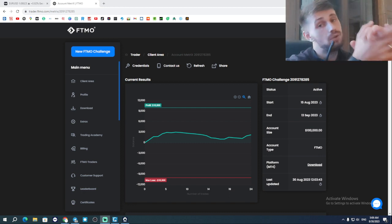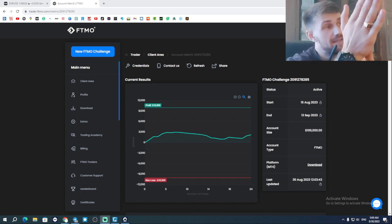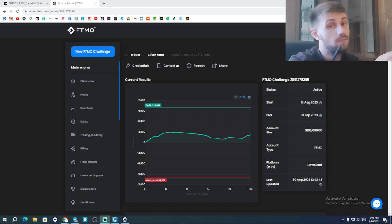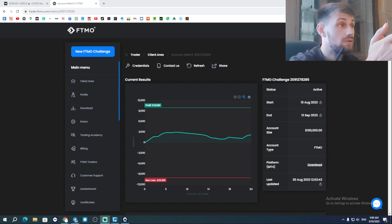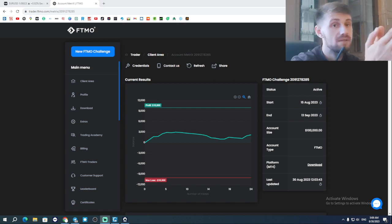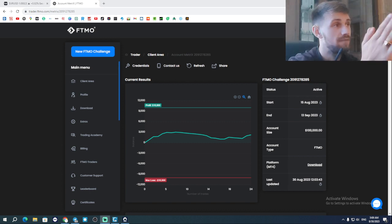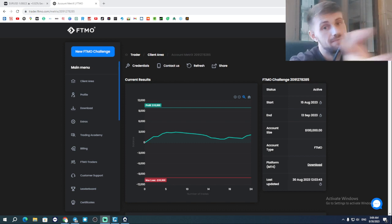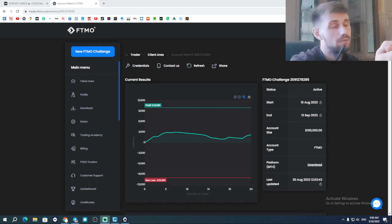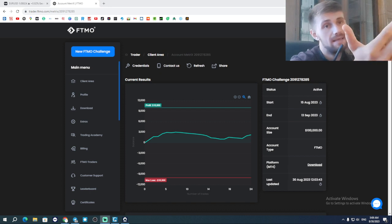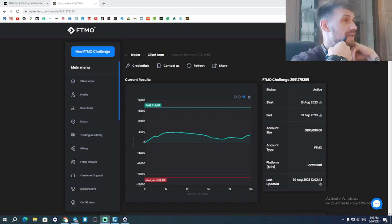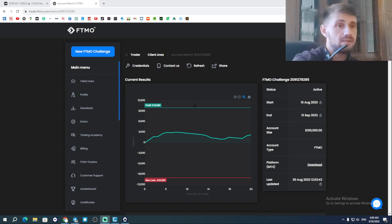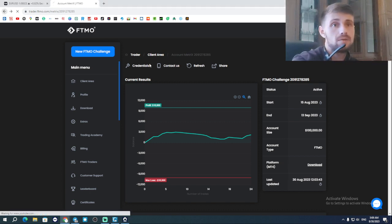Hello guys, welcome back to my YouTube channel. In today's video we're gonna talk about forex, FTMO, knowledge, risk management and all that good stuff. My name is Nick, I'm a forex trader and I'm trying to pass the FTMO challenge.